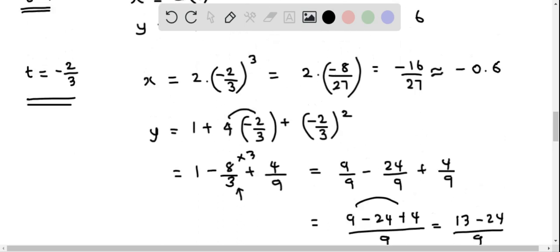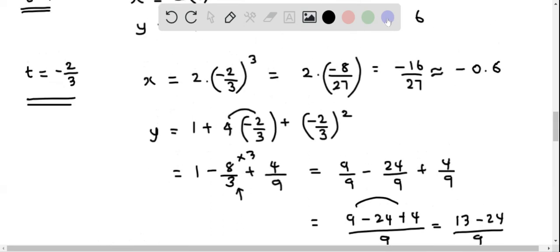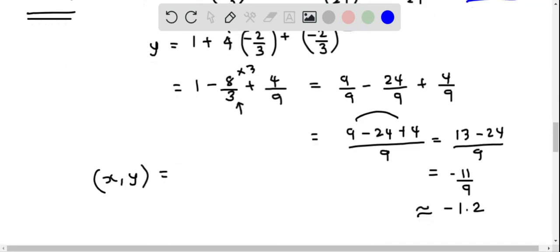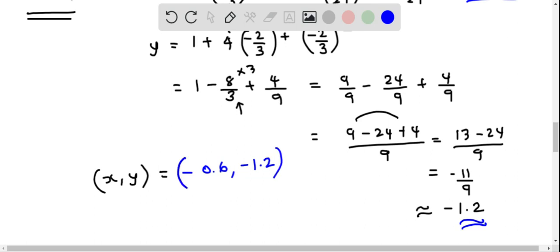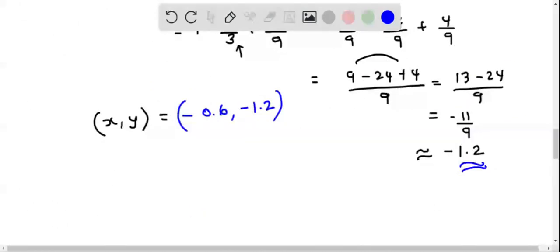So we can write the second point in x comma y format. When t equals negative 2 thirds, x is approximately negative 0.6 and y is approximately negative 1.2, giving the point (negative 16/27, negative 11/9). We found the two points where the tangent line has slope 1: (2, 6) and (negative 16/27, negative 11/9).